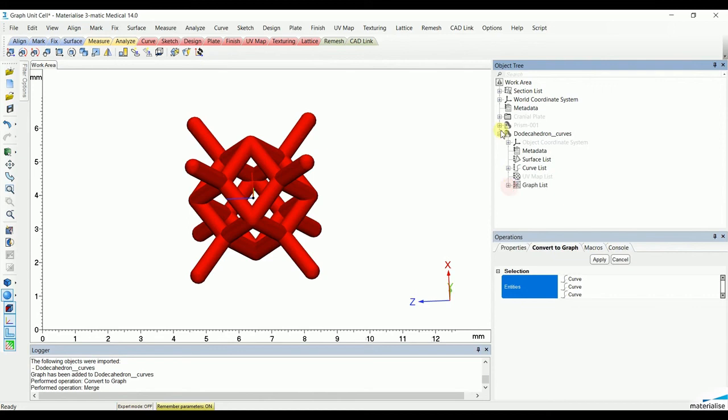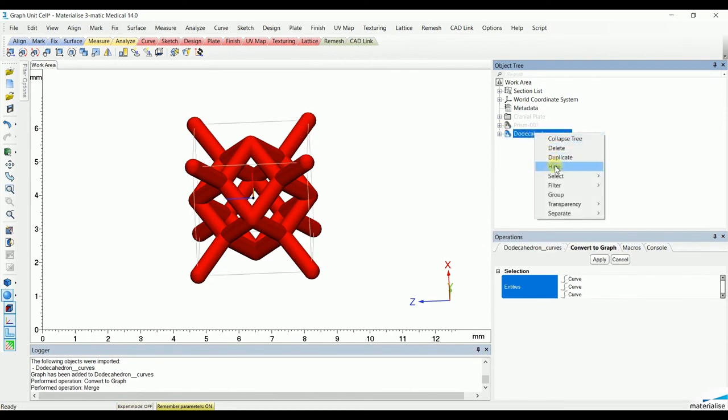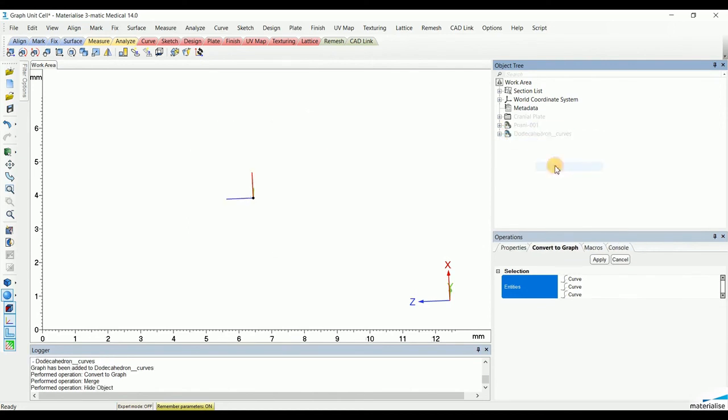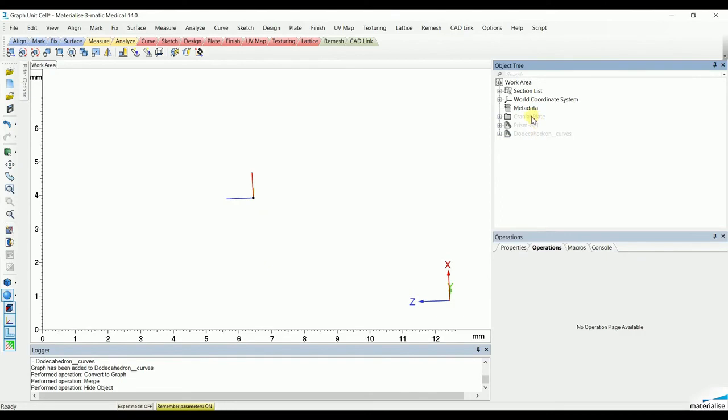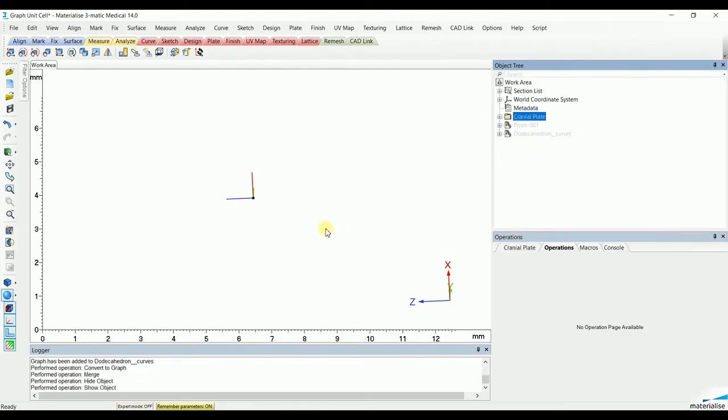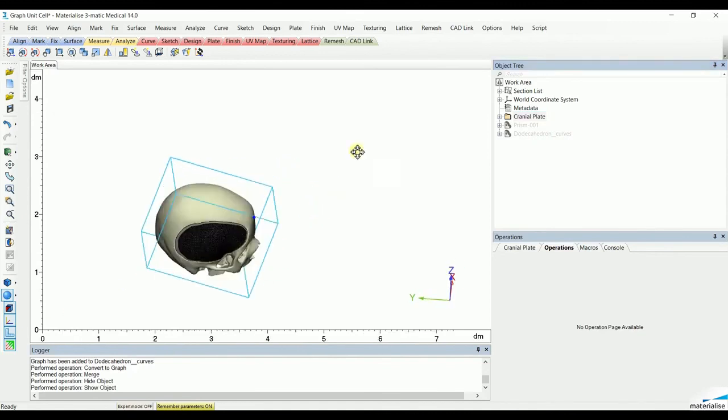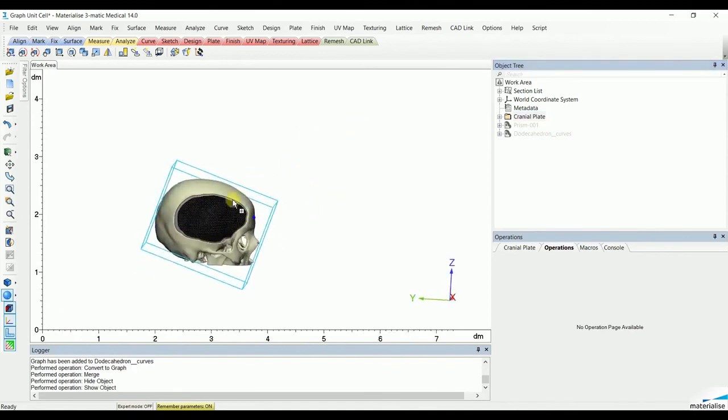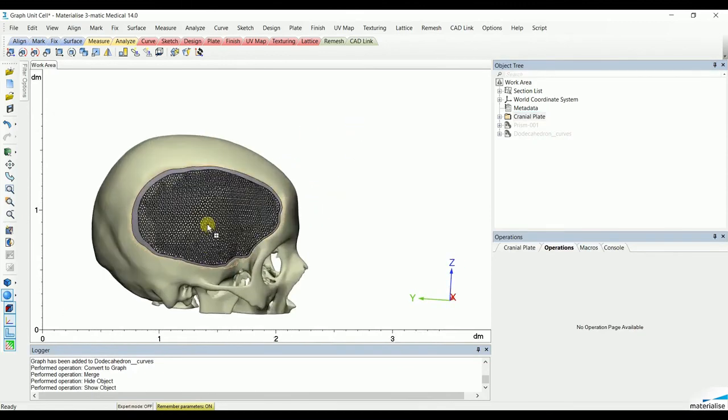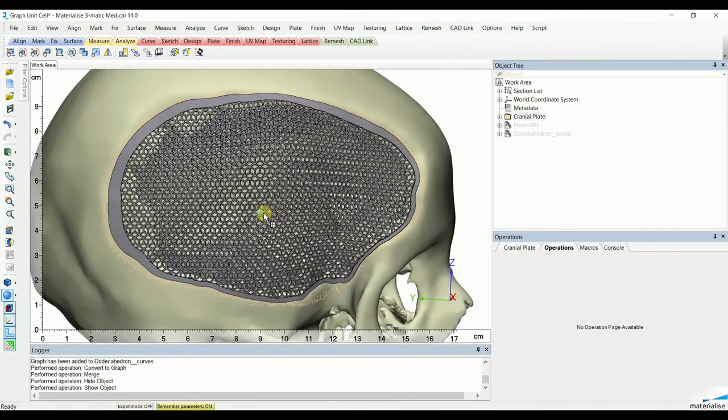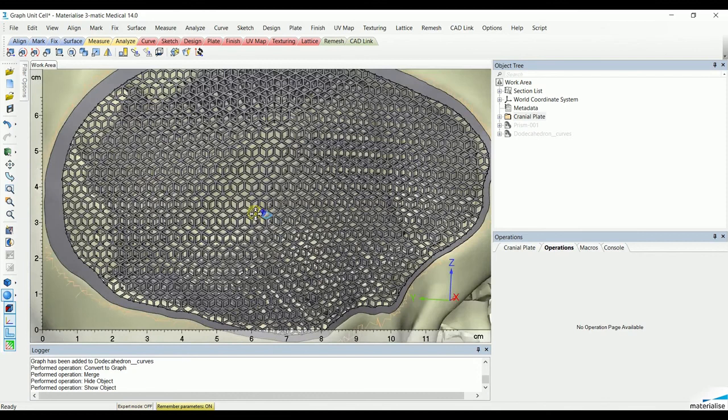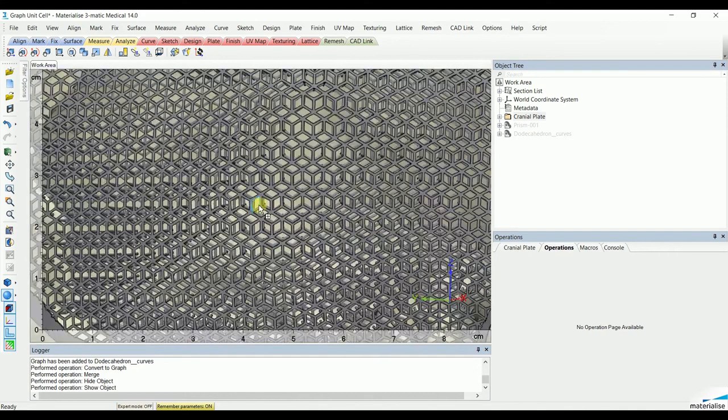These were the two different methods of how you can create and adjust your own graph unit cell, and these can be used in a range of medical applications. For example, a cranial plate with a porous structure. This one specifically uses the honeycomb structure we just created in this video.